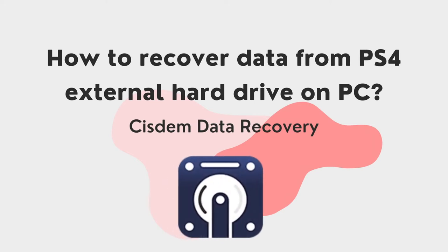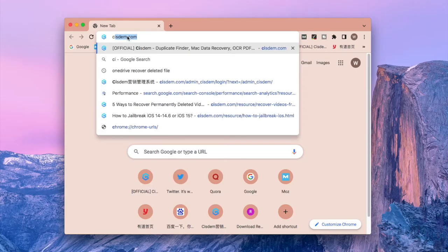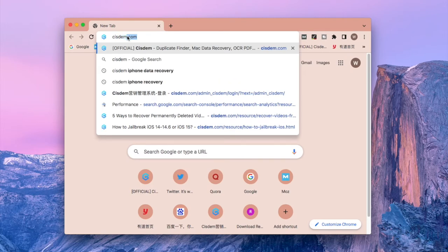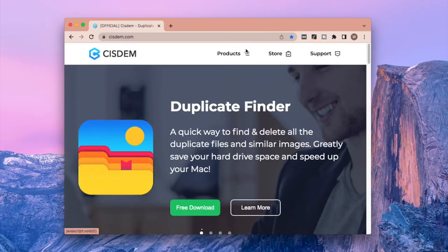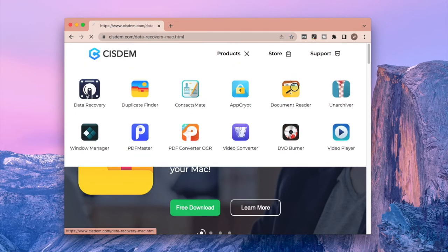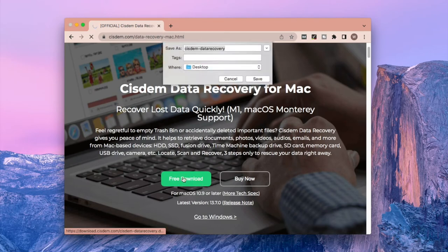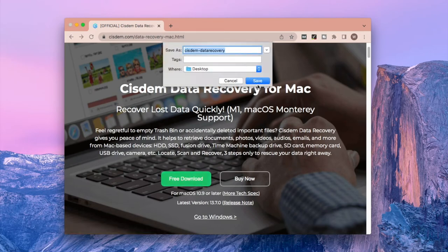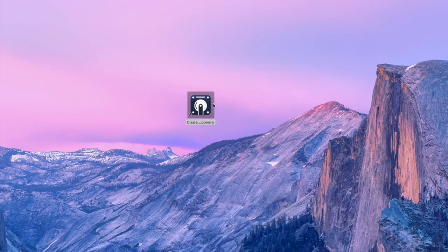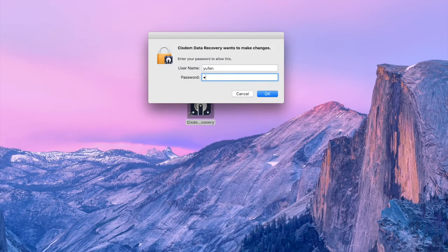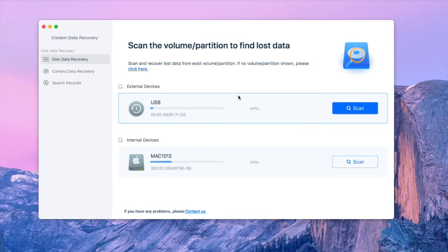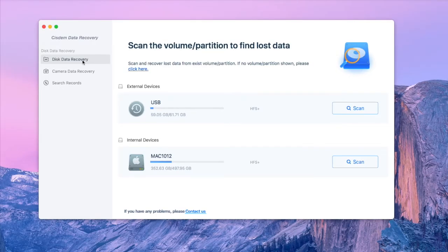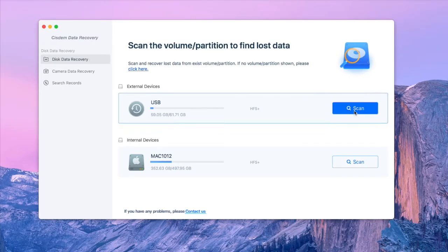For how to recover lost or deleted game data from PS4 external hard drive on PC, we recommend System Data Recovery. First, go to the official site of System, find this product, click Free Download and save. Then install and launch this program. Choose Disk Data Recovery Mode, select the drive and hit Scan.